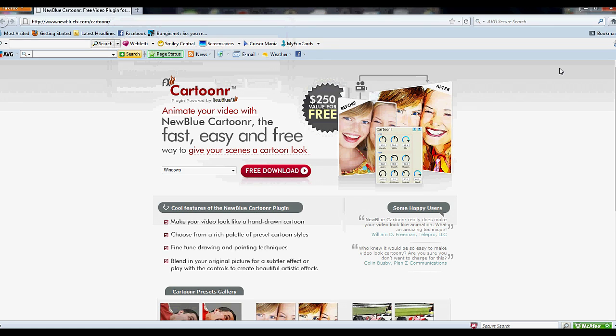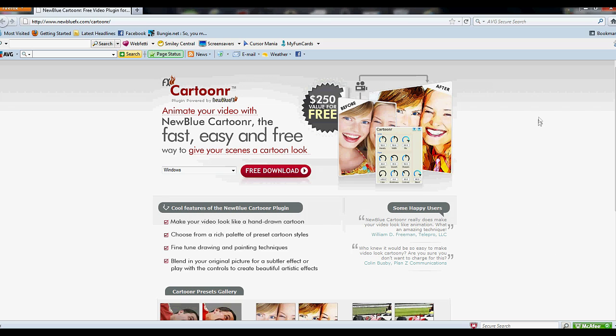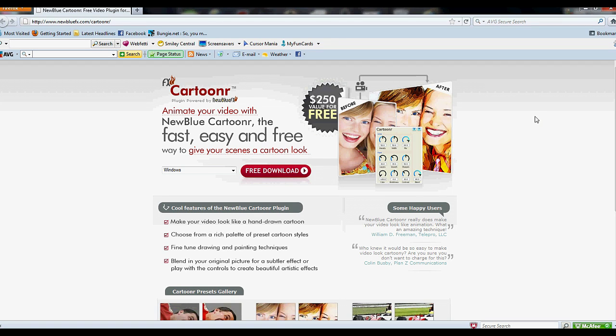Once it's done, the application will be asking you which programs you want it installed to. You click and select - it works on Sony Vegas, Pinnacle Studio, After Effects, and a couple more I don't remember exactly which ones.